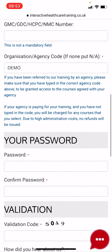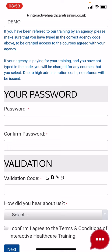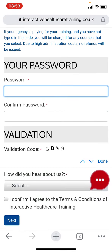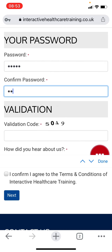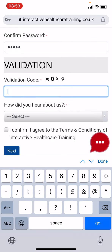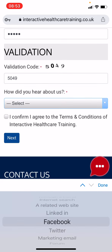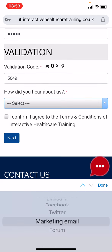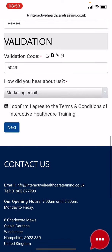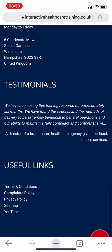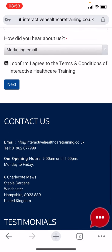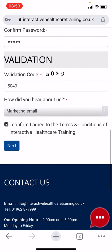Type a password for your account and re-enter it to confirm. Type in the four-digit validation code. Please let us know how you heard about us in the box provided. Tick that you agree with the terms and conditions, which can be seen at the bottom of the website, then click 'Next'.